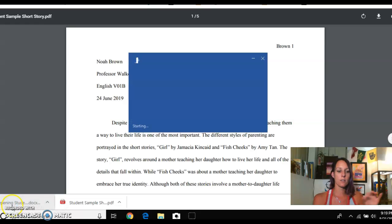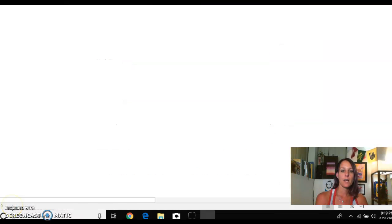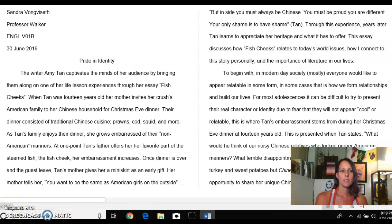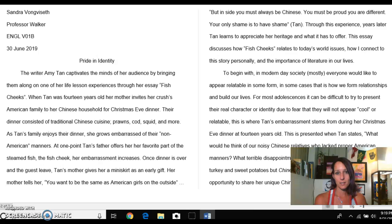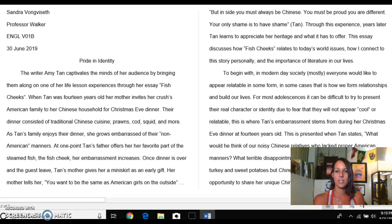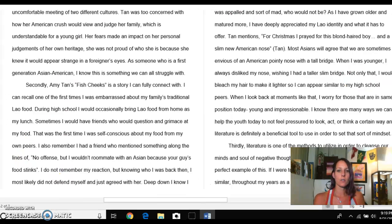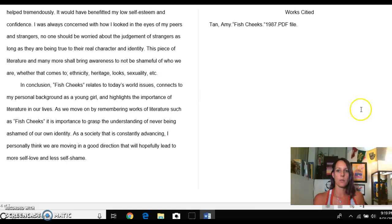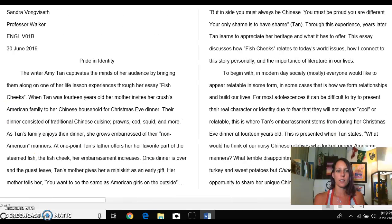Then you're going to click on the other student sample, which is Sandra's. I had a really hard time picking samples because there were so many really good ones. Hers happens to be about 'Fish Cheeks.' I really liked the way she plays with this story in her essay — I don't want to give away too much, but you'll see how she plays with it. You can scroll through her essay and read it too. Both of them are really strong, interesting essays.